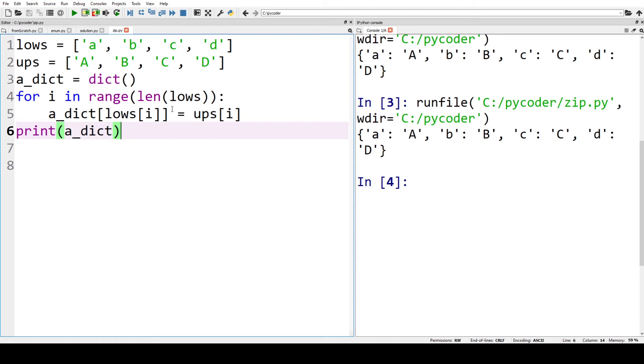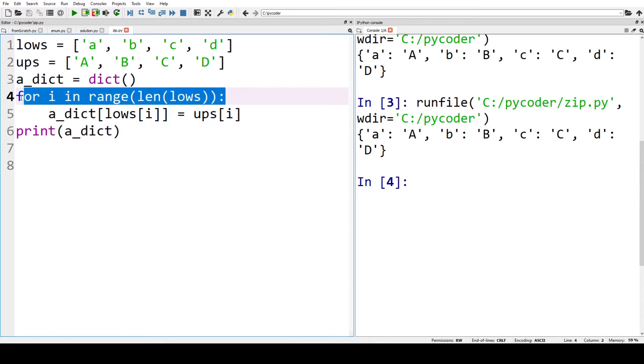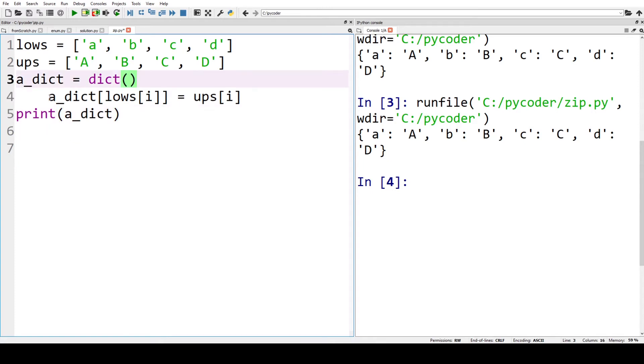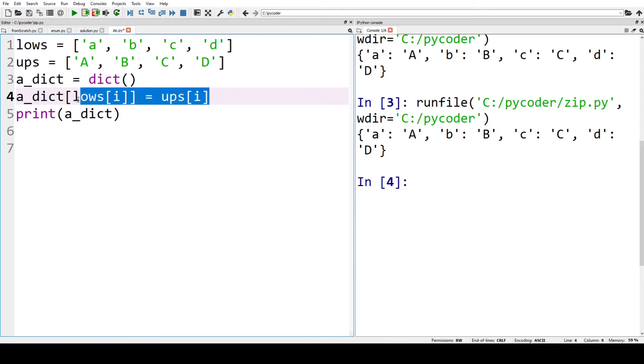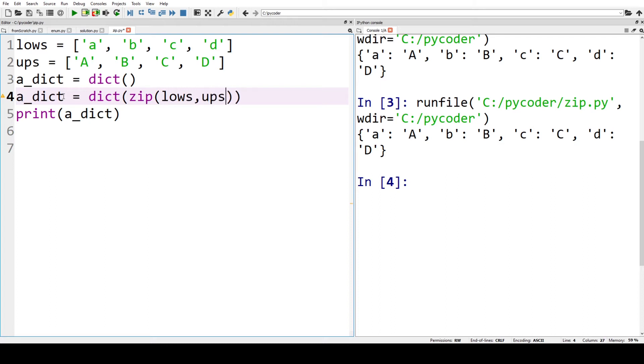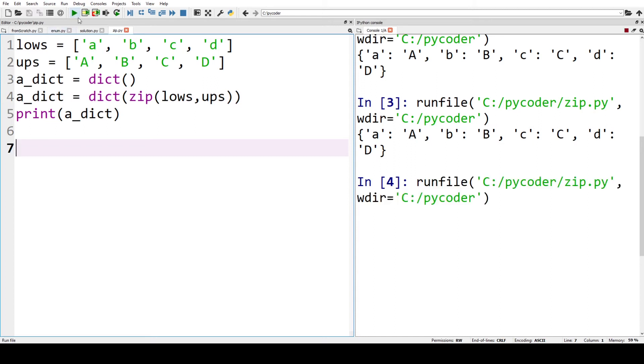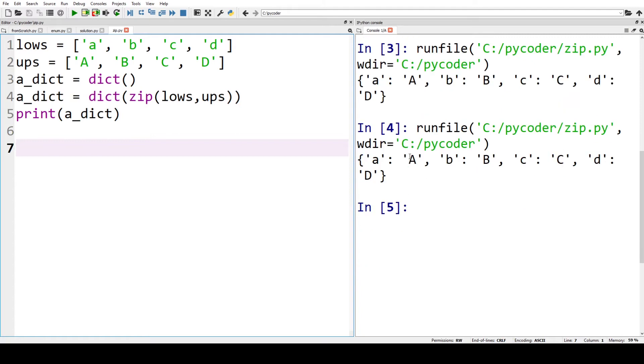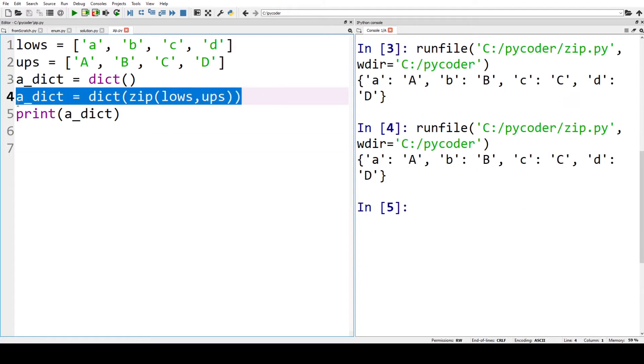Now one way we could change this is to use zip. So we don't need the for loop and the dictionary. We're going to make that equal, and we want the dictionary—that's the type we want—and we want to zip the lows and the ups. So now when we print a dictionary, we have the same dictionary as we did before using zip.